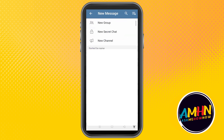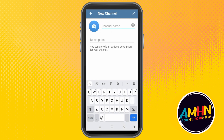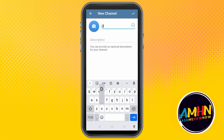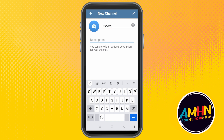To start, tap the pencil icon, click 'Create New Channel', and then type your channel name. I am going to name it 'Discord' as an example — this is just a tutorial, you can name it on your own.